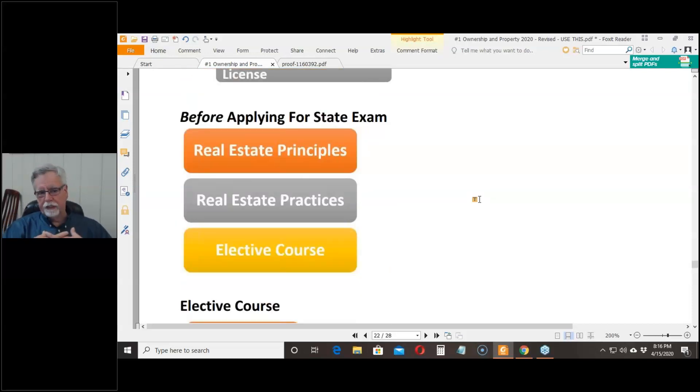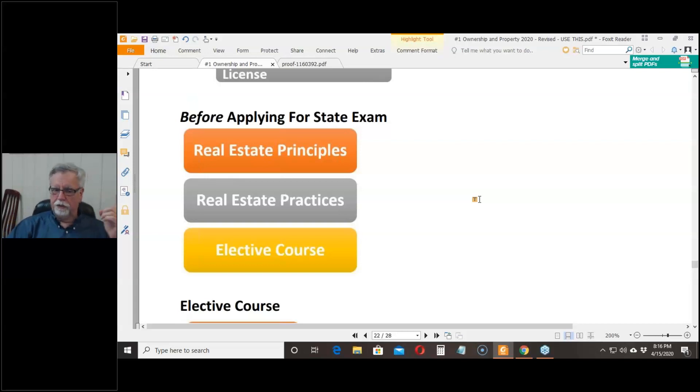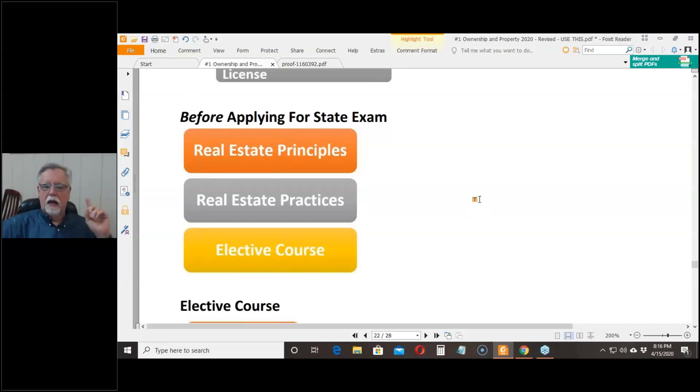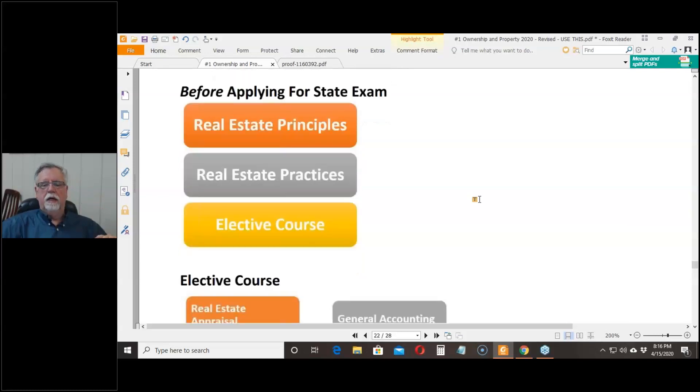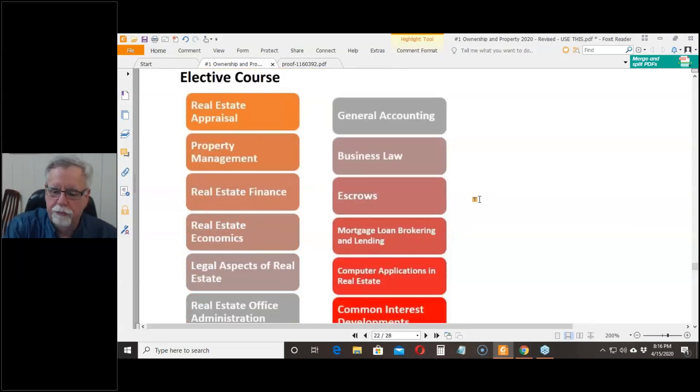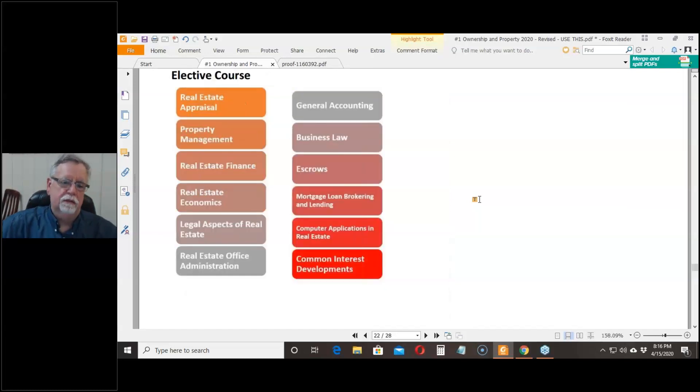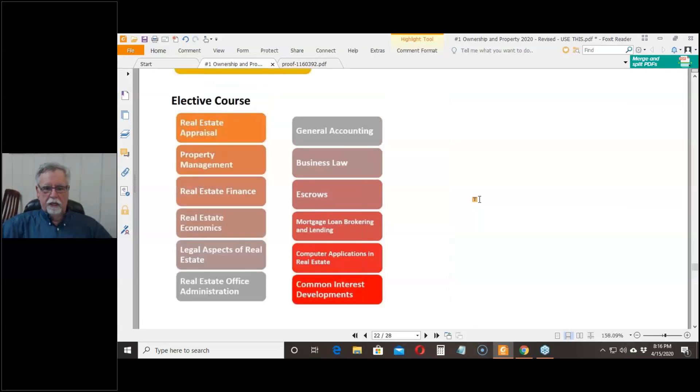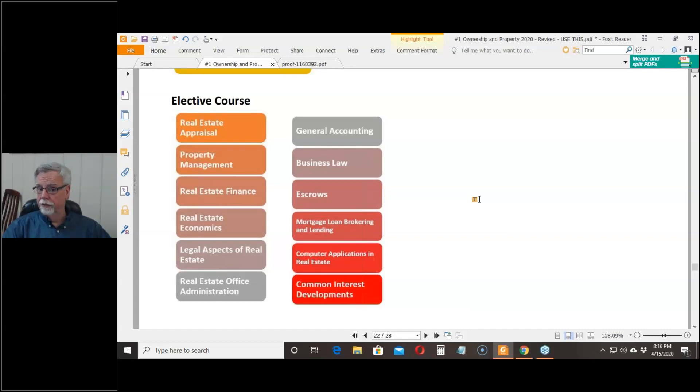Before you can take the state exam, you have to have a course in real estate principles, you have to have a course in real estate practice, and then you have to have an elective course. The elective can come from anything that's on this list.